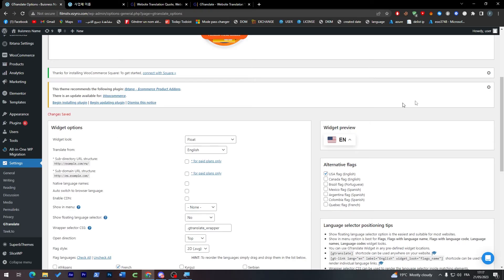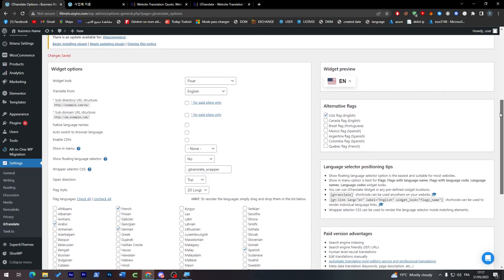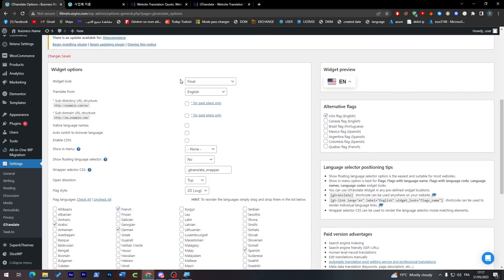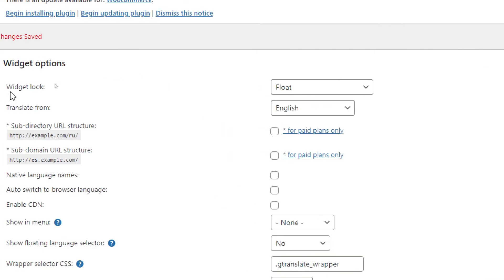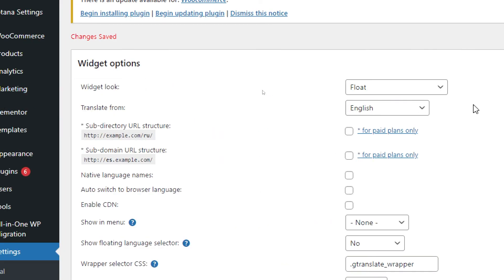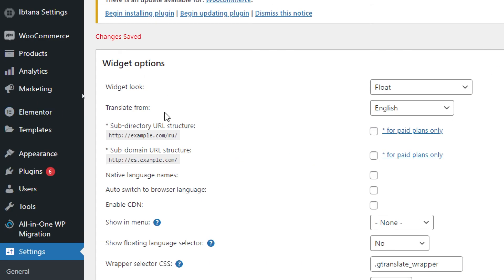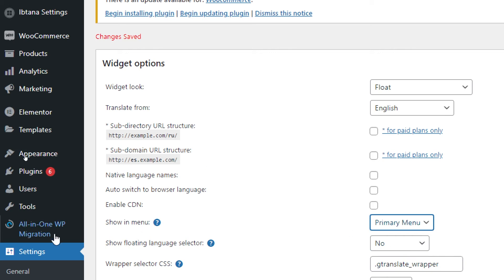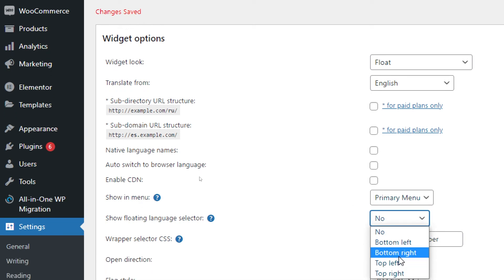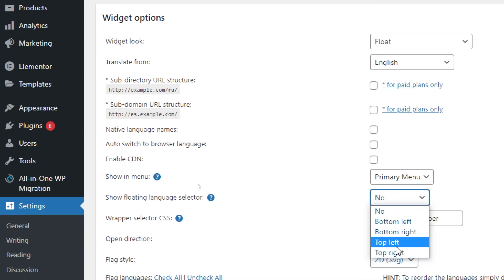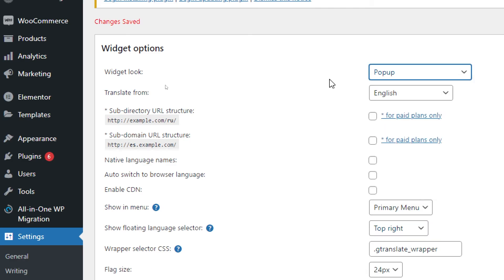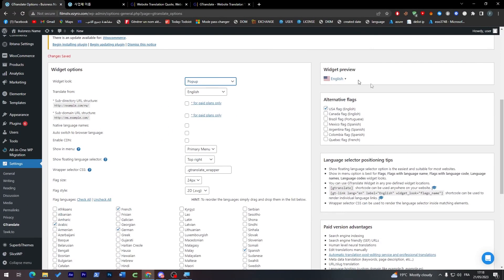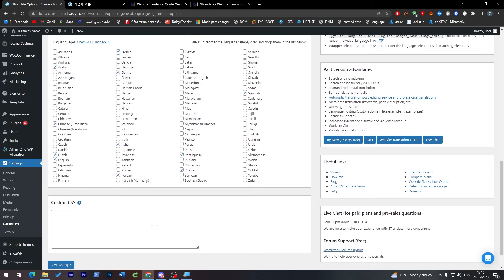And now as you may see here, go and check all the settings that are here. So if there is any problem with any plugin it can cause you to not actually be able to see this plugin in your page. Now here as you can see, click here and try to actually show in menu, make it primary menu, and here show floating language selector, make it in the top left or top right. And here float, you can make it as a pop-up. And when you're done with this click on Save Changes.